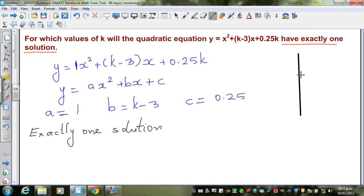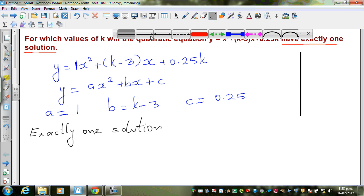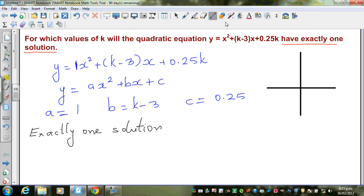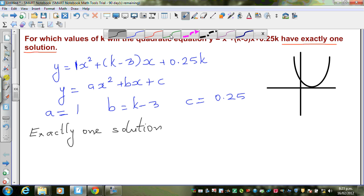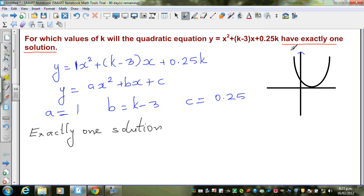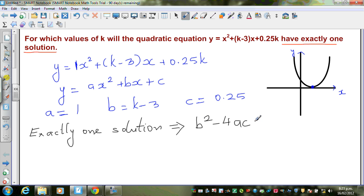Exactly one solution means that if you graph the parabola — with your y-axis and x-axis — the parabola just touches the x-axis at exactly one point. This means the discriminant, which is b squared minus 4ac, has to equal 0.